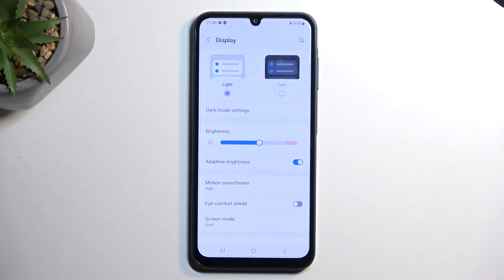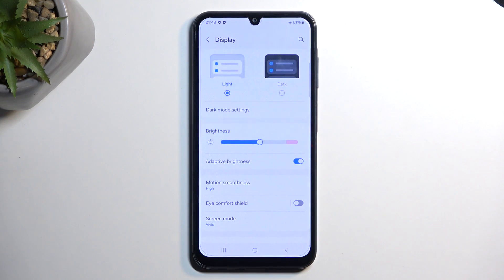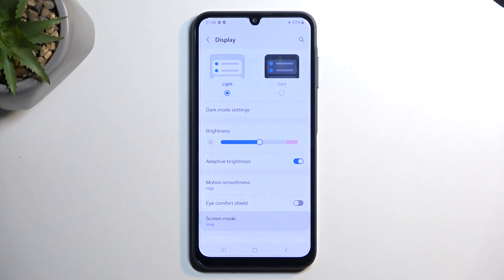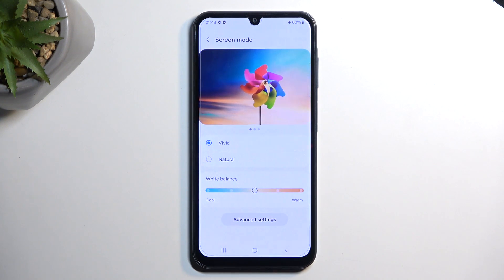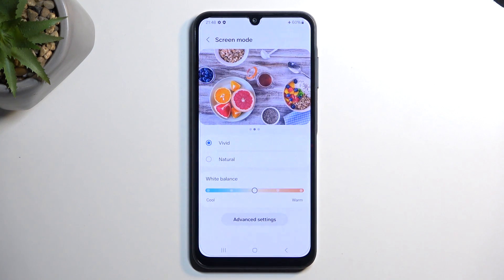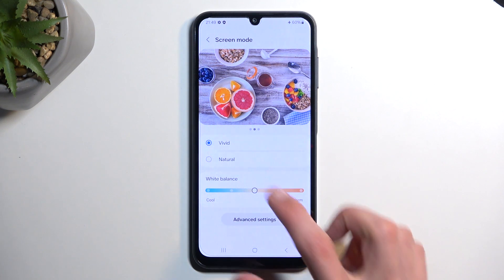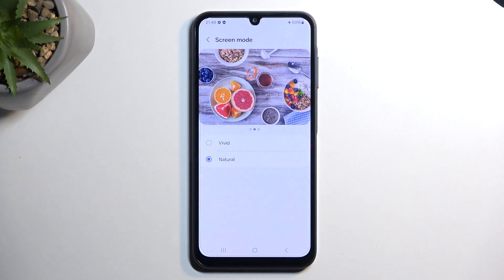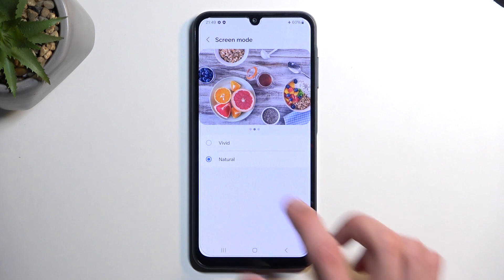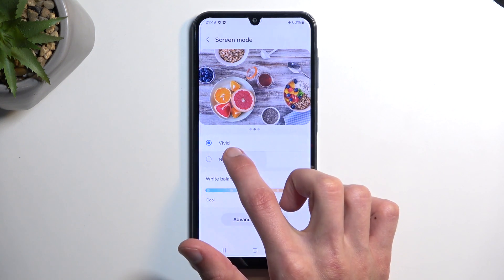Moving on to the next one: Screen Mode. Samsung tends to have devices set to Vivid mode because the colors pop out and look more enticing in a store. Personally, I don't really like it because in certain circumstances it is overdone — the colors are just too unnatural. I prefer the Natural look, which tones it down just a little bit, and you can toggle between the two to see how it affects the image.